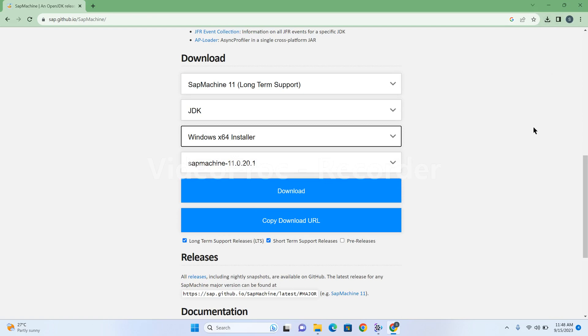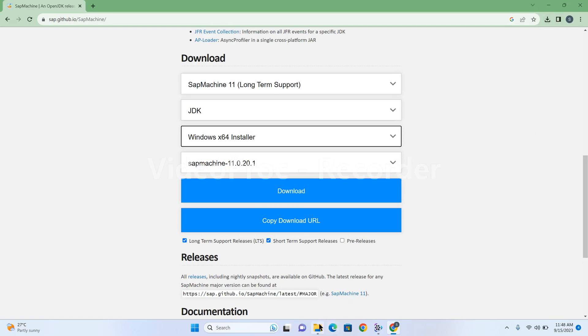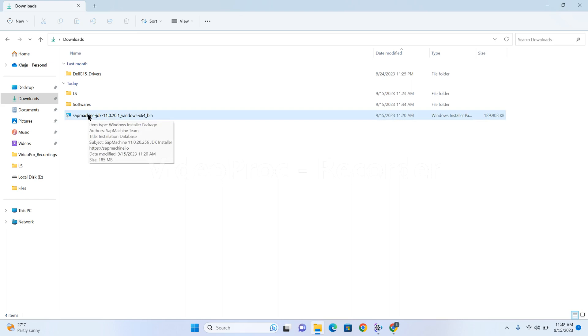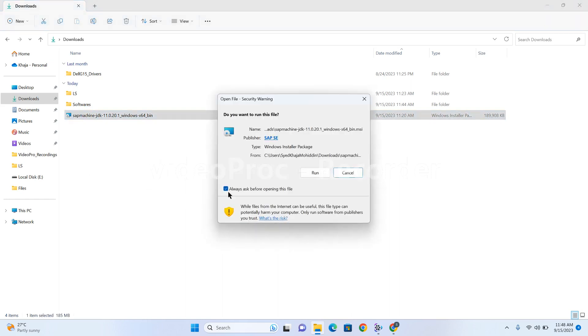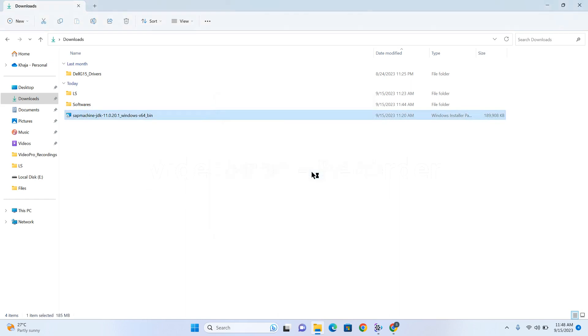Just to save time, I have already downloaded the software. This is the SAP Machine JDK 11. Click on this and run.